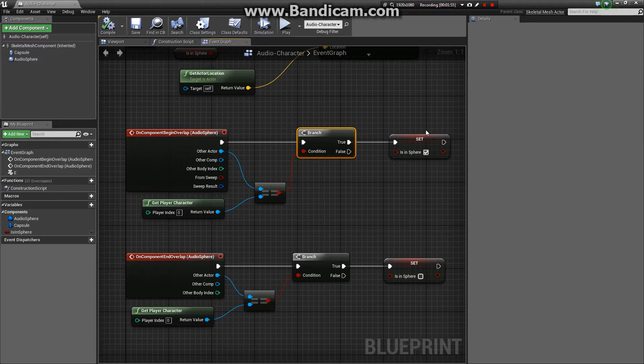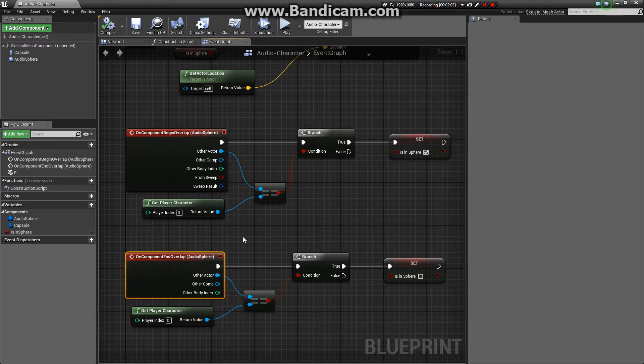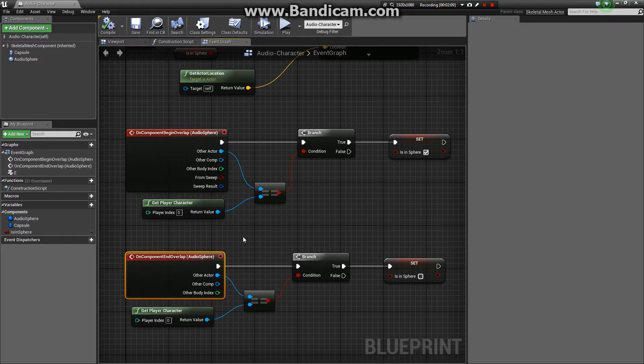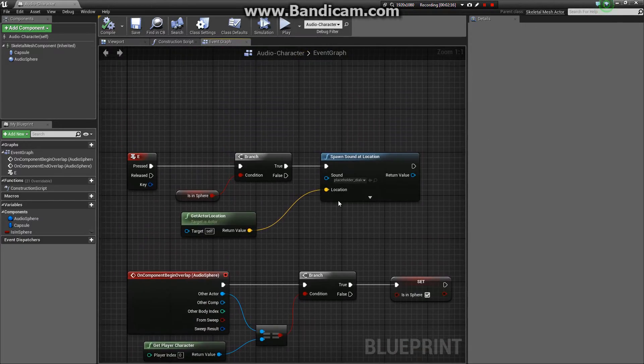IsInSphere is how we check whether we want to be able to play the event, play the audio or not. On the component end overlap node, it's essentially the same as the begin overlap, only we set it to false when the player character leaves the collision.